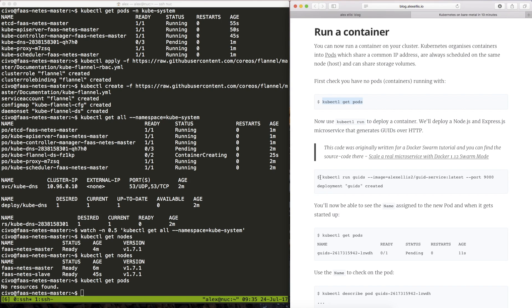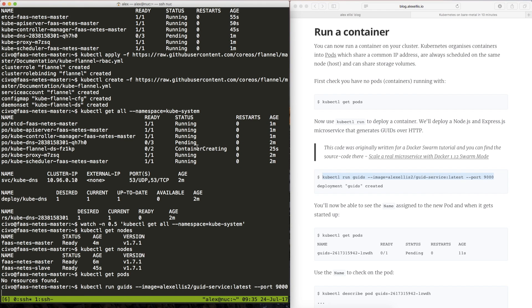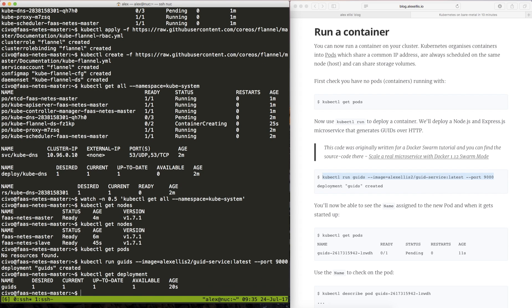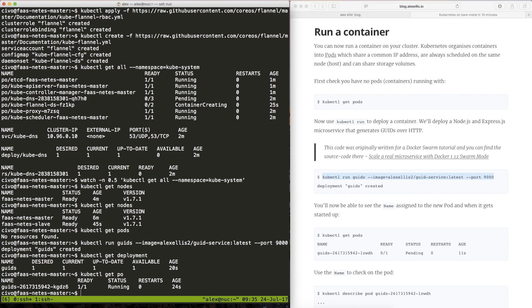This is the first example which is going to run a GUID generator on port 9000. So I'm typing in the command and the kubectl command has now asked Kubernetes to create a deployment for us which will then try to create a pod. So we can type in kubectl and get hold of the deployments. We see one.